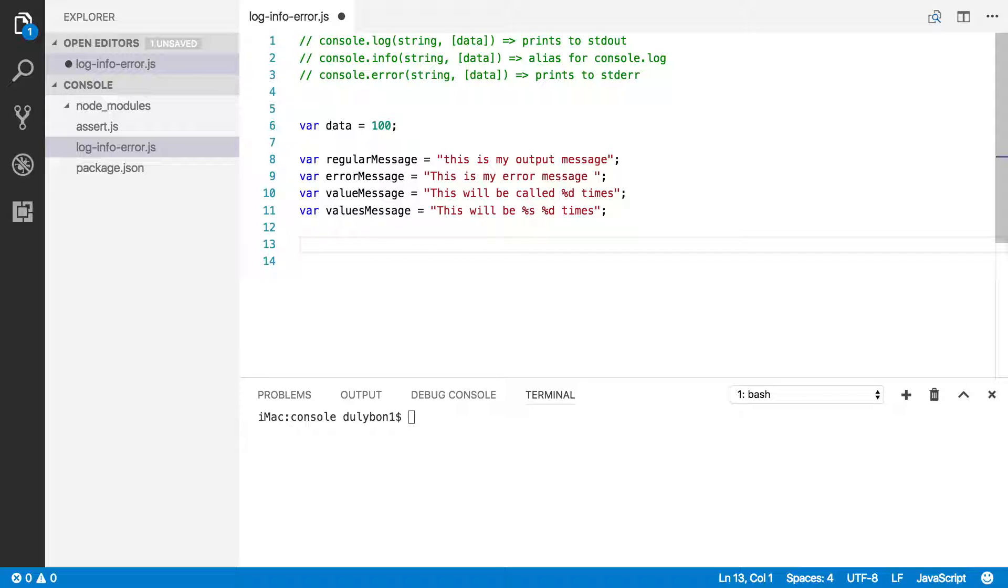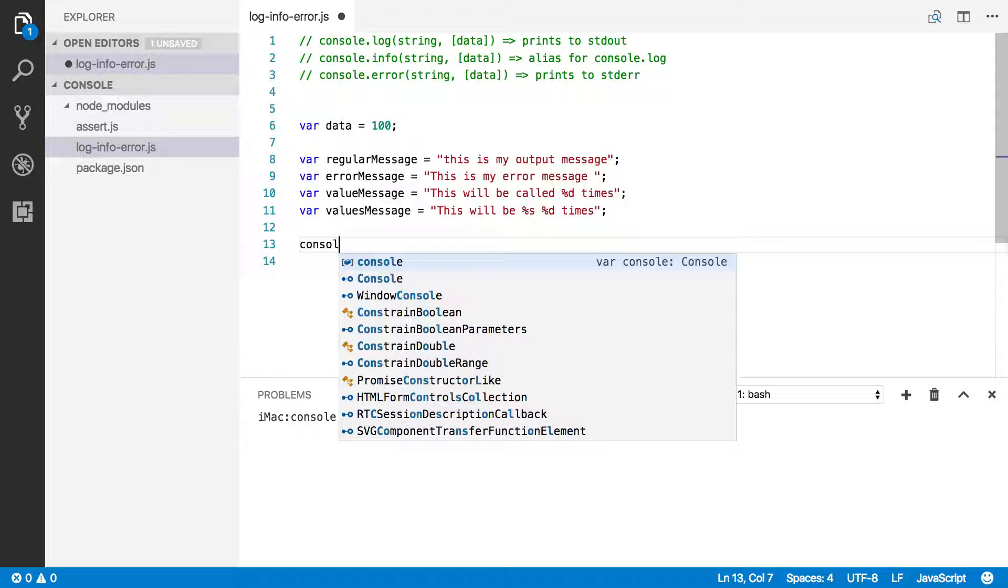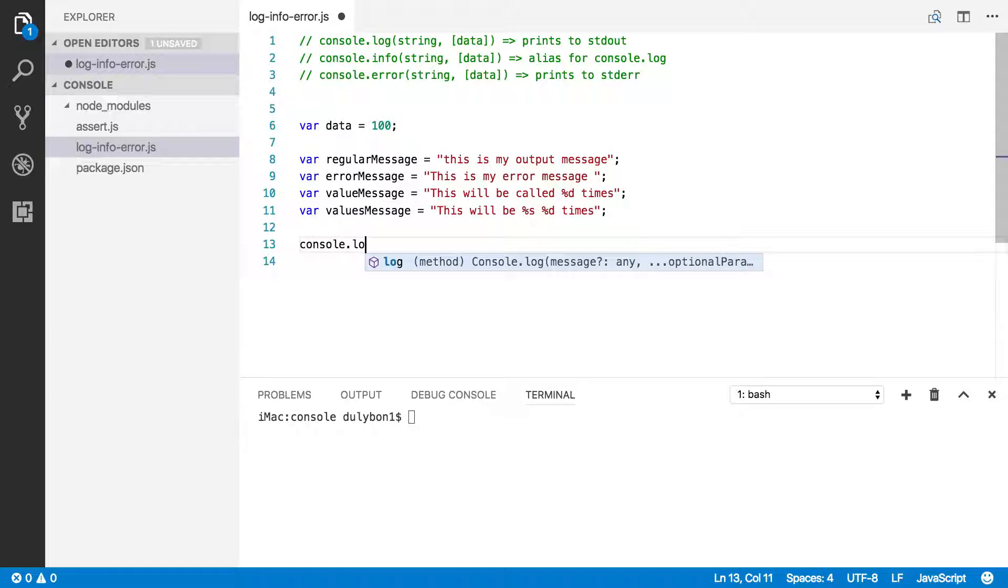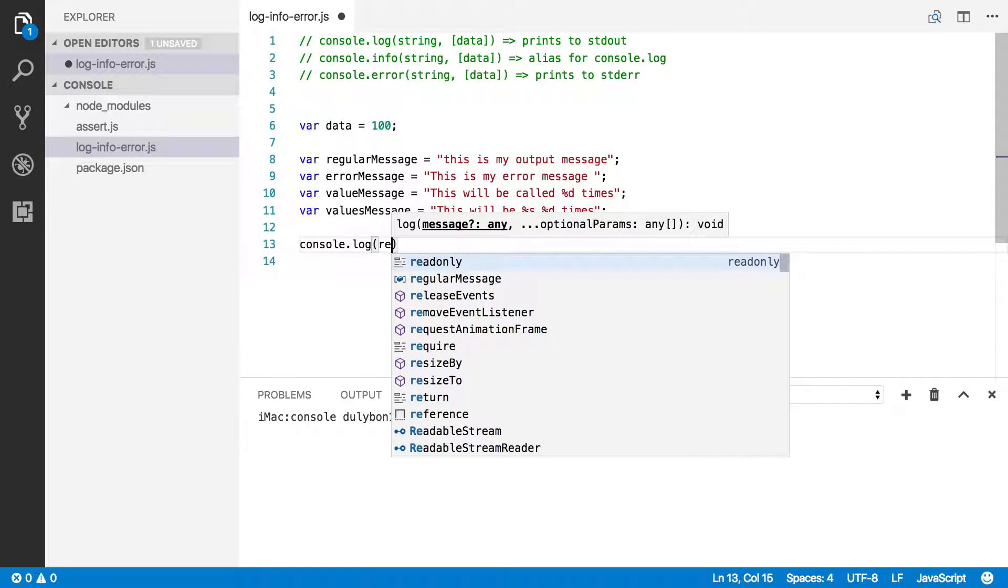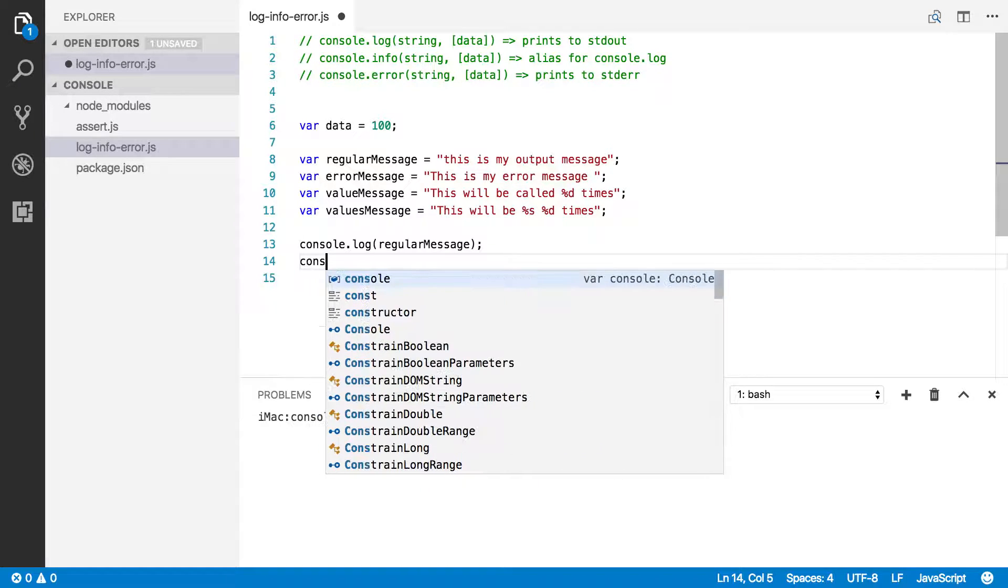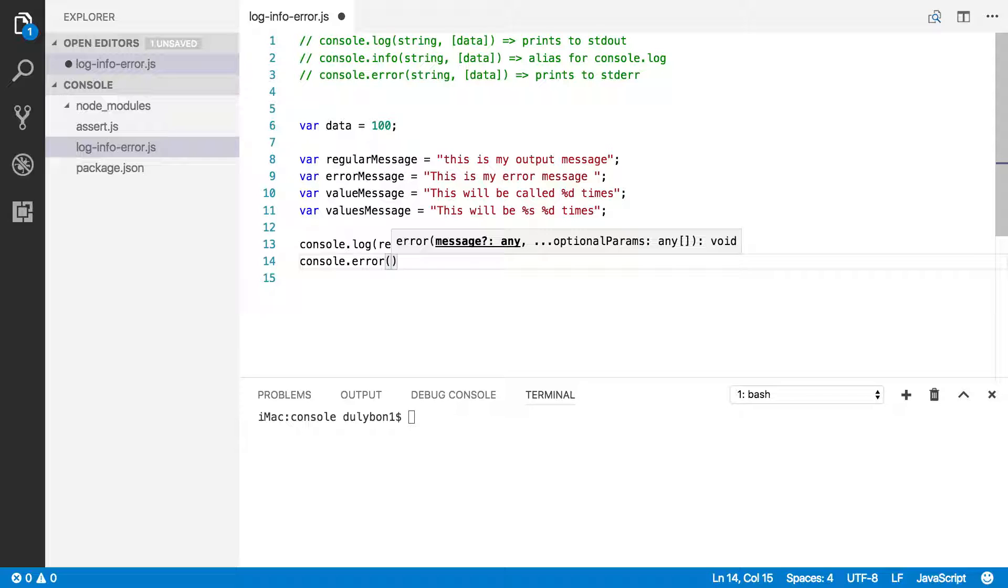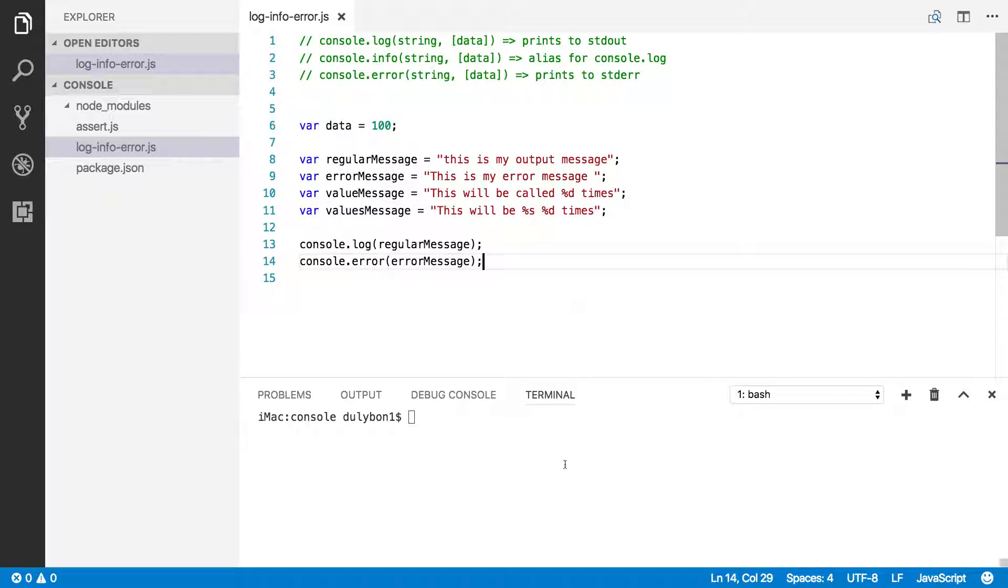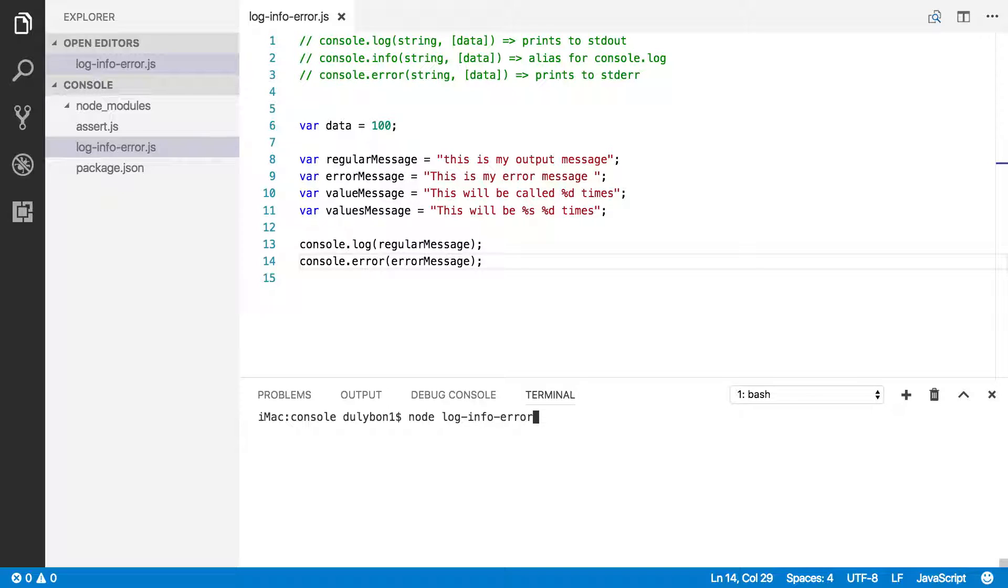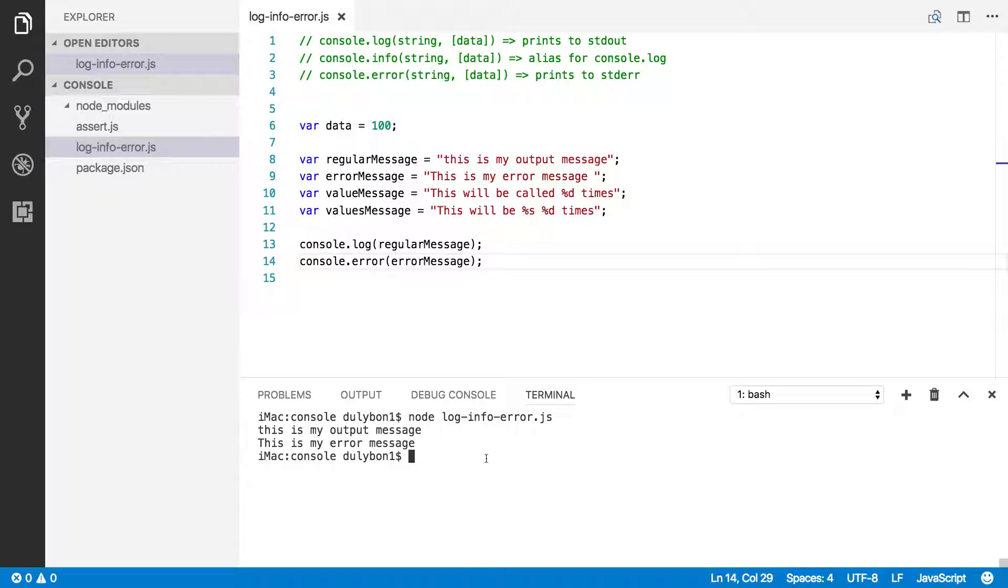Let's go ahead and use these two functions and see how we can see what that difference means. Let's do console.log, let's just print a regular message. Console.error, we will do that with the error message. Let's print these to the console and see what we get. Let's call node here. Node, the file is log-info-error. Now what you can see here is they are both printed to the console. So what does that tell us? Nothing actually.